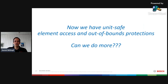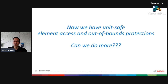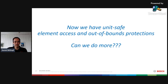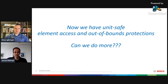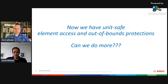Until now, we have seen how to get unit-safe element access and out-of-bounds protection. But the big question is: can we do even more? As it turns out, there's a lot more we can do.